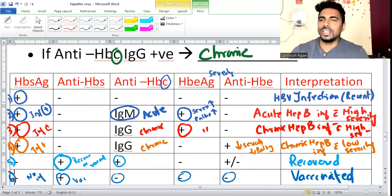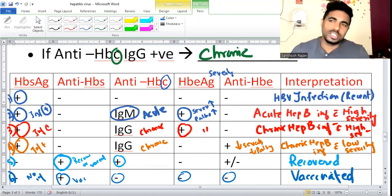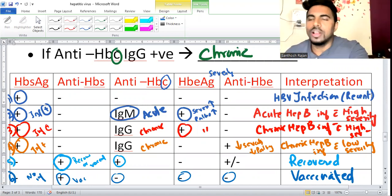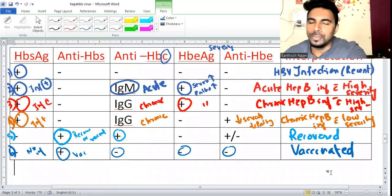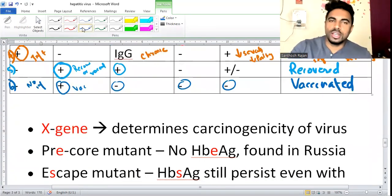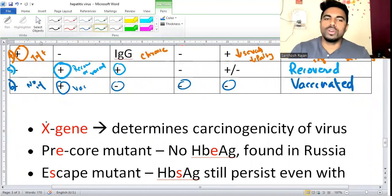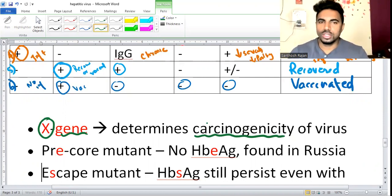This interpretation is very easy - you are not allowed to make mistakes in this question in PG or NEET exams, as it makes a big difference. Also, there is the X gene, which determines the carcinogenicity of the hepatitis B virus.